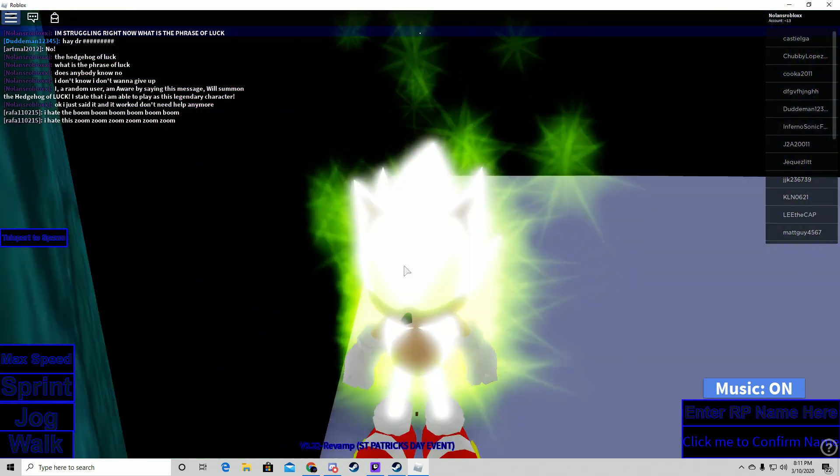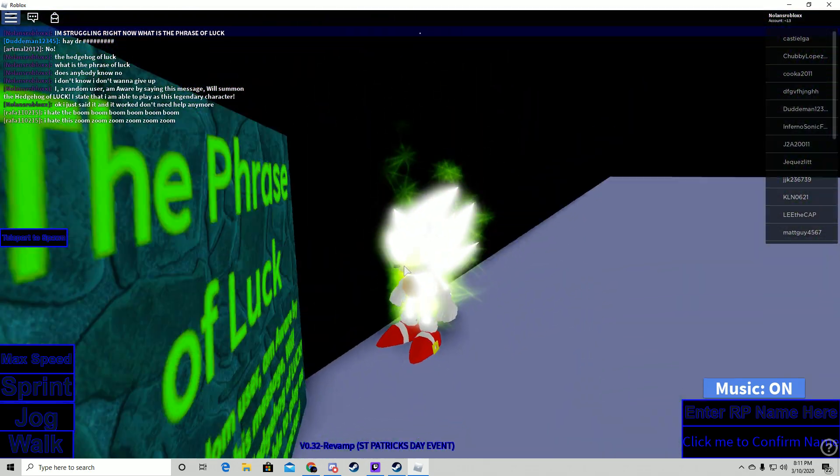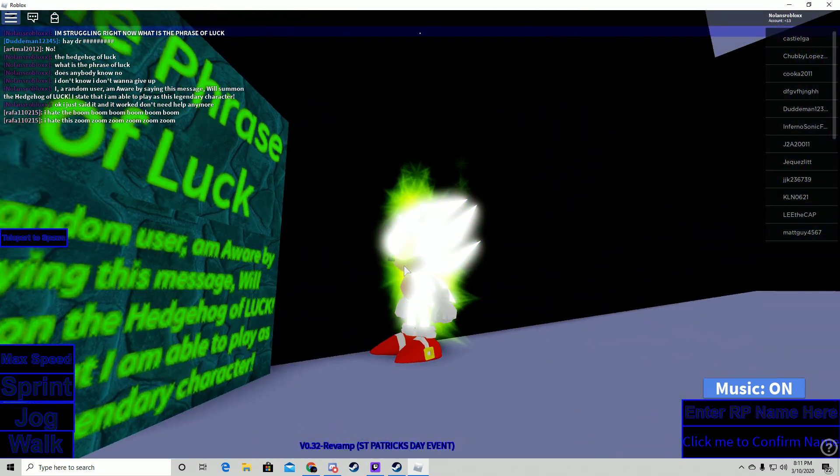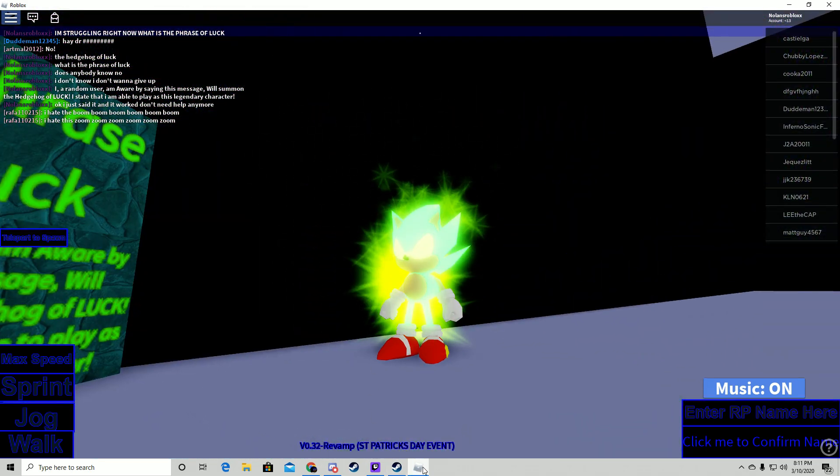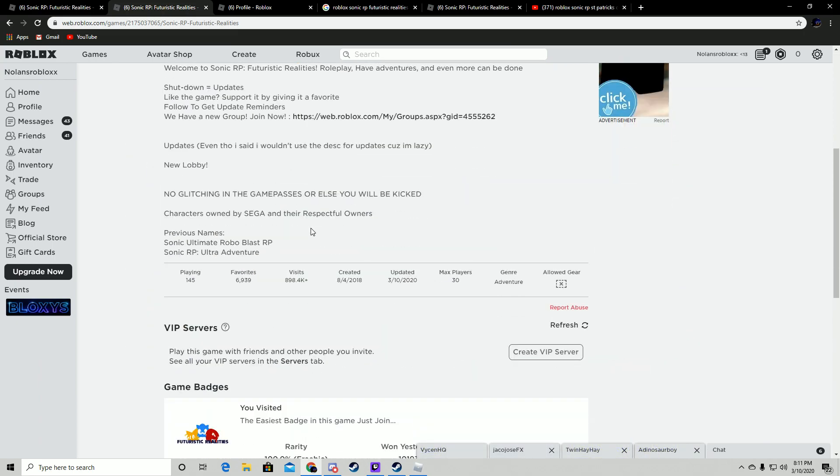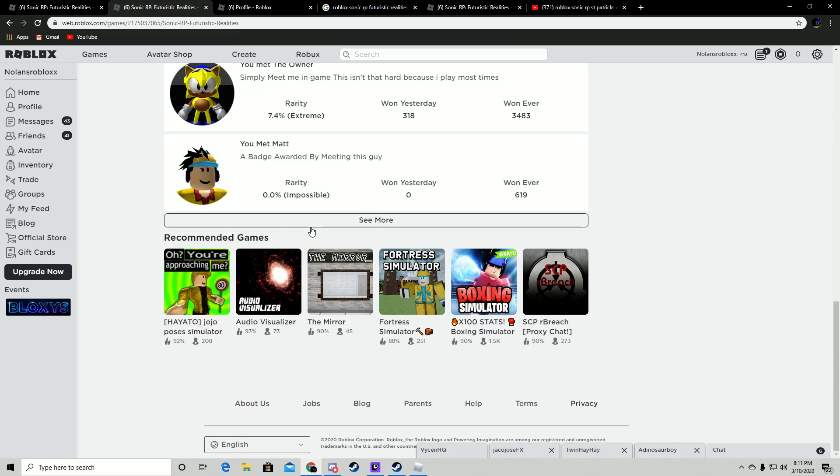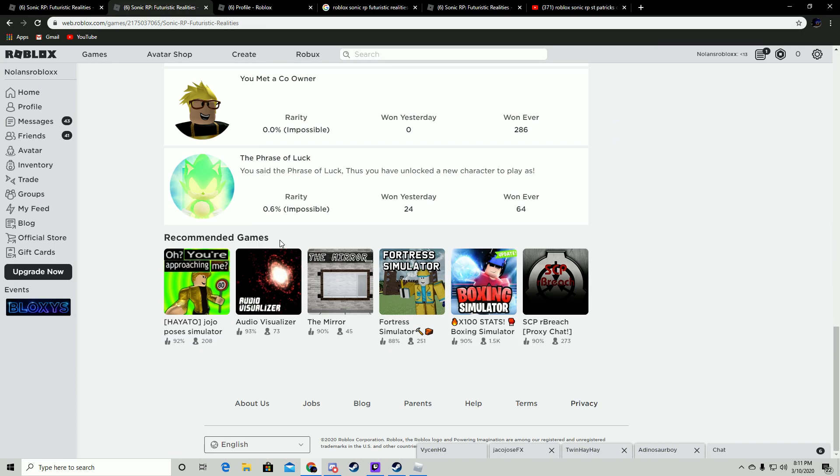So yeah, that's how you get the Phrase of Luck. It is super easy, and if you go down here...